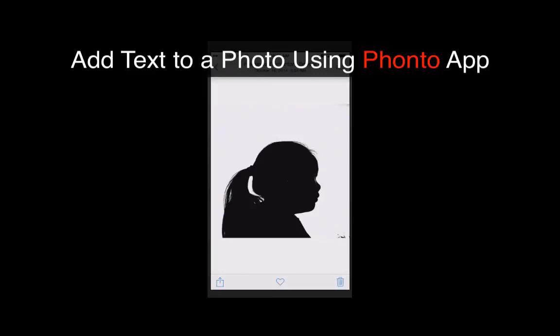Hi, this is Nicole D'Alessio and I'm going to teach you how to add text to a photo using FONTO, with a PH. That is available for free download on iOS or Android.